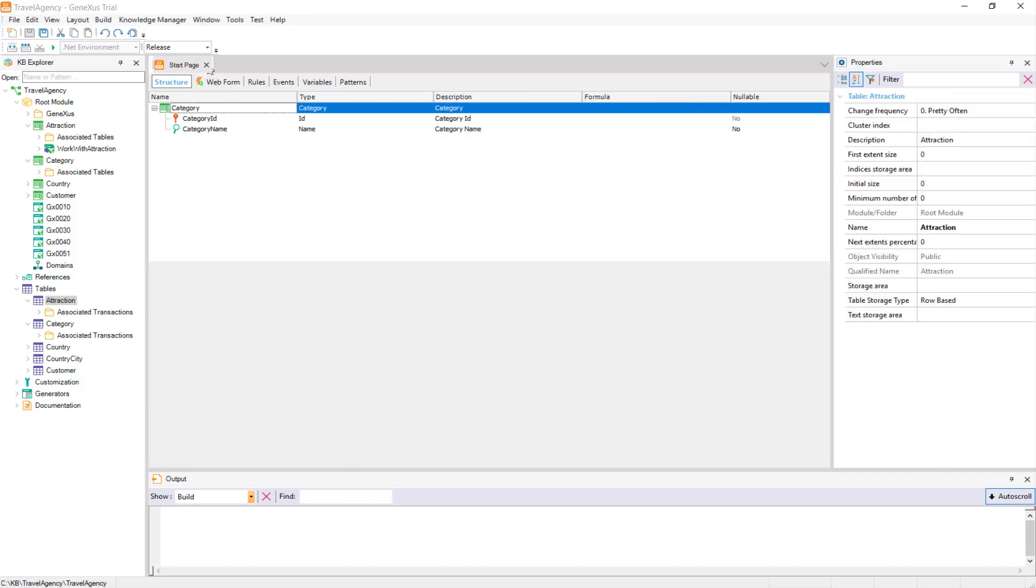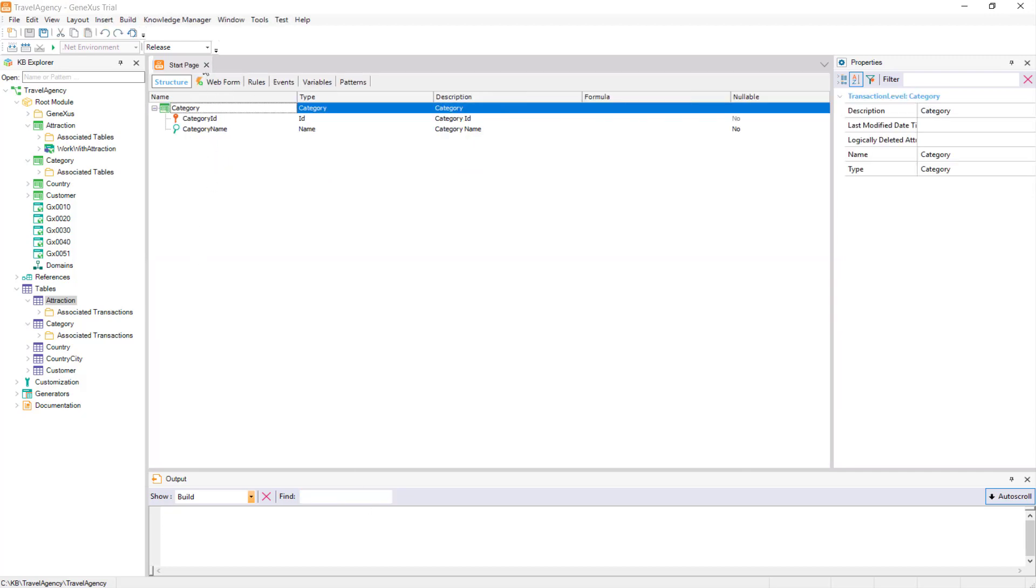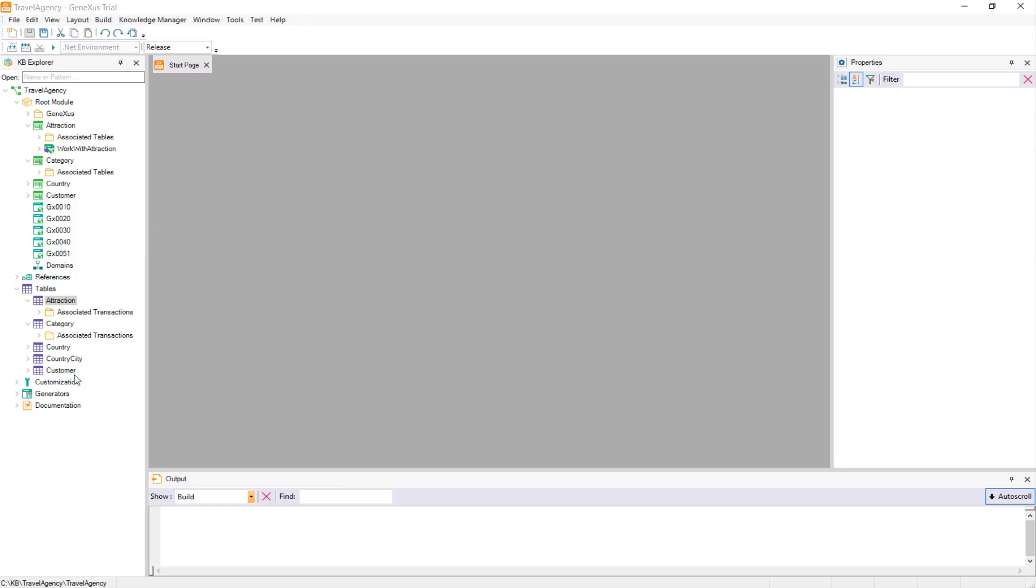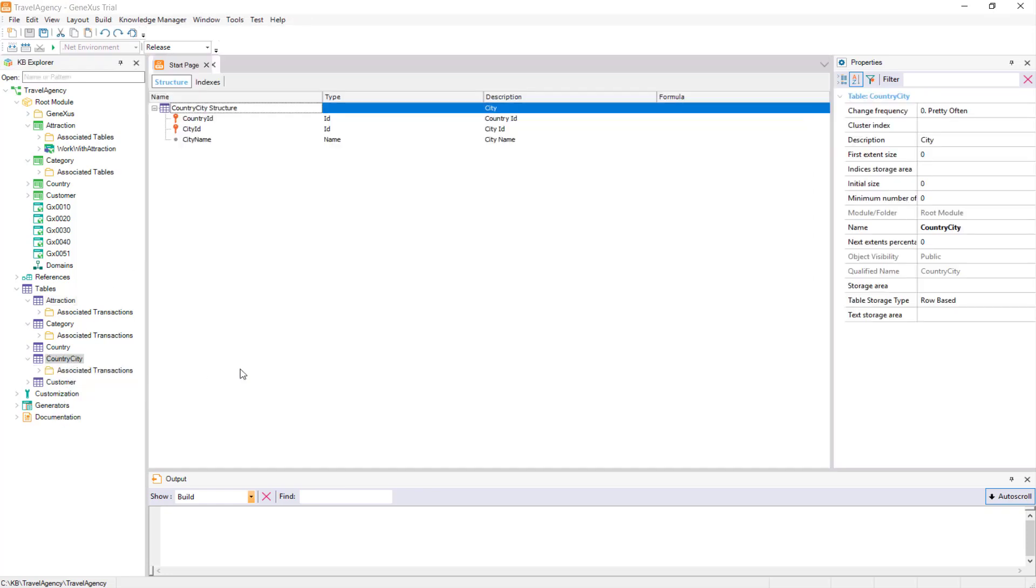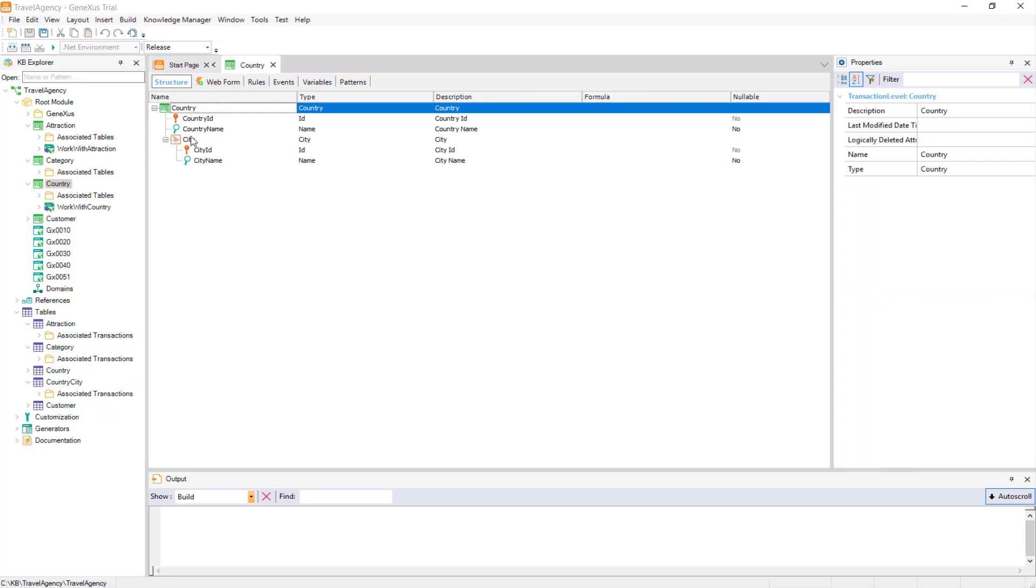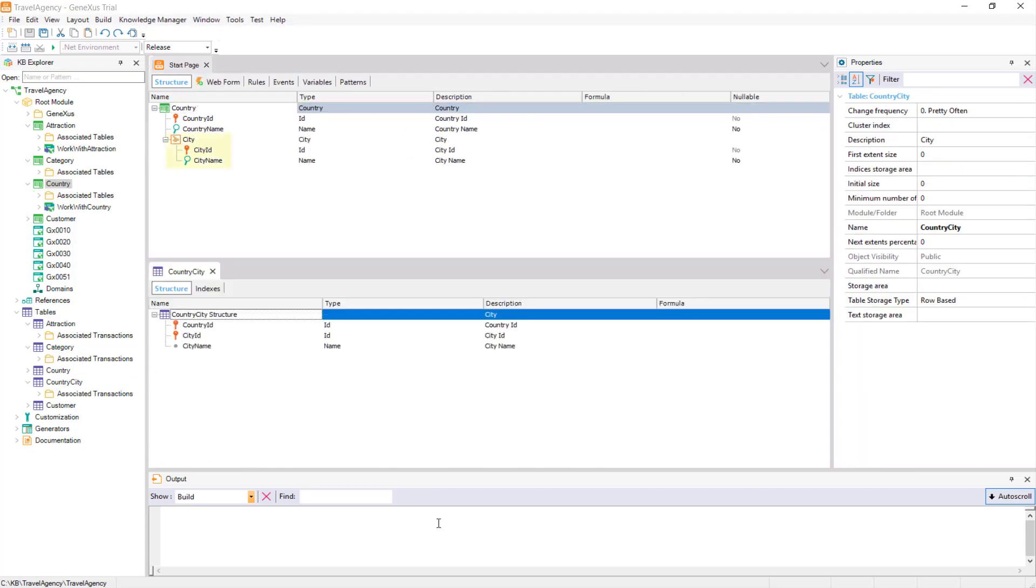We can also see that under the tables node, there is a table called country city. This physical table was created by GeneXus in the database, upon the definition of the second level we did in the country transaction.